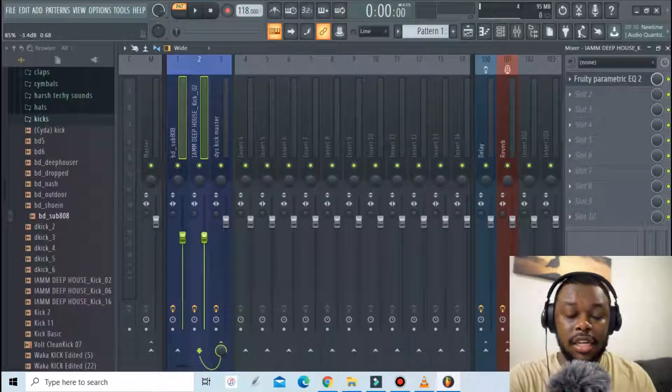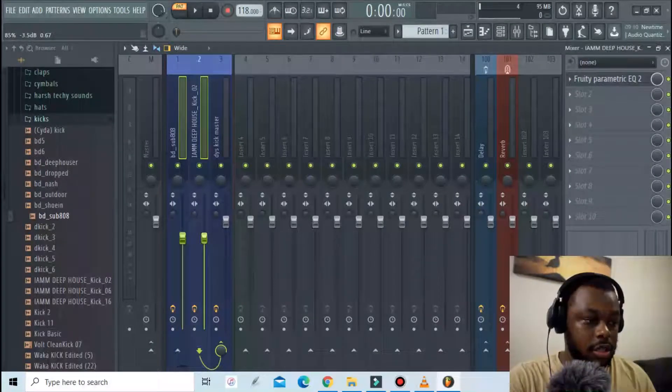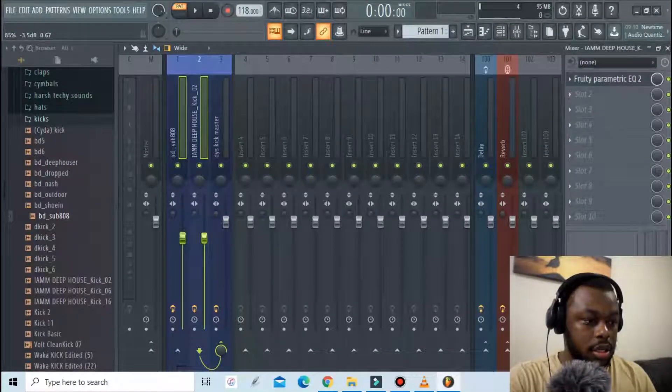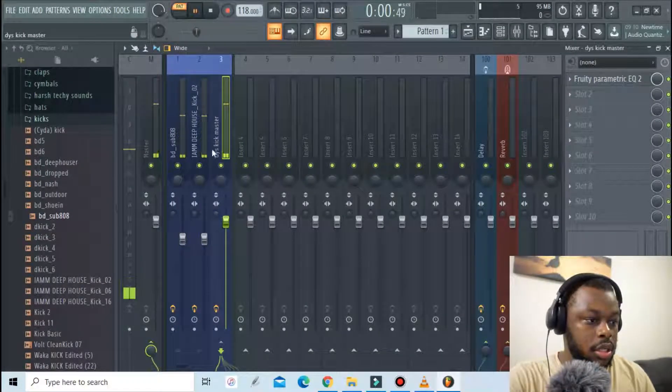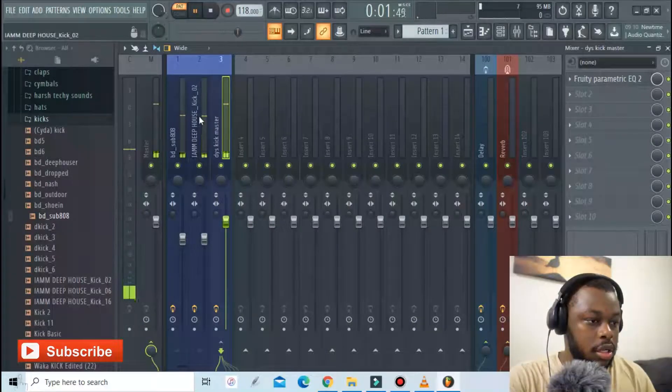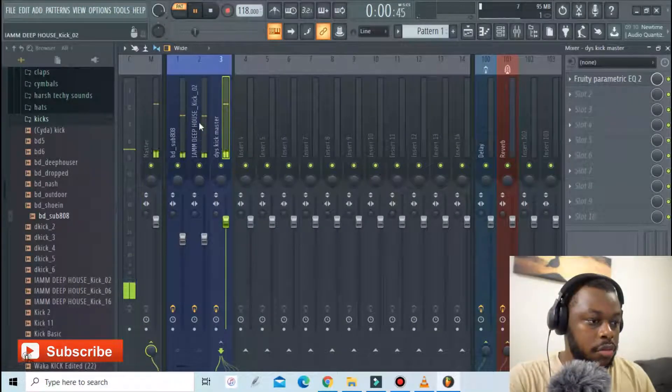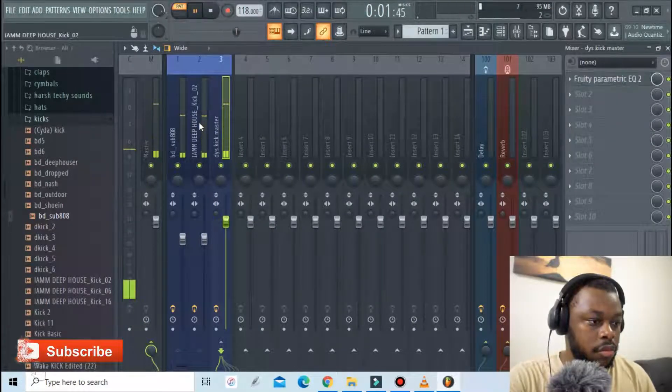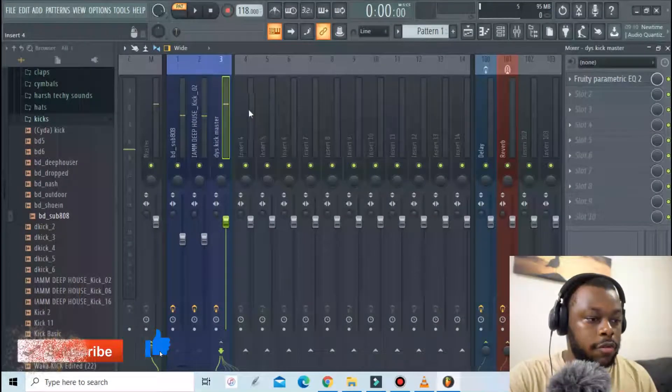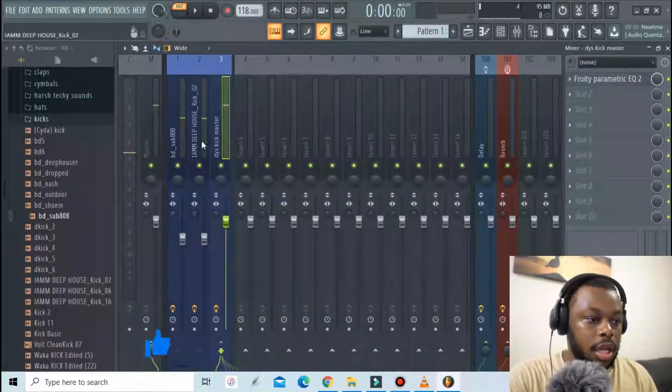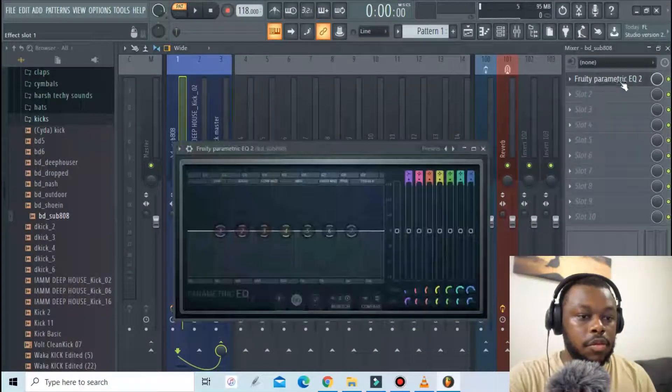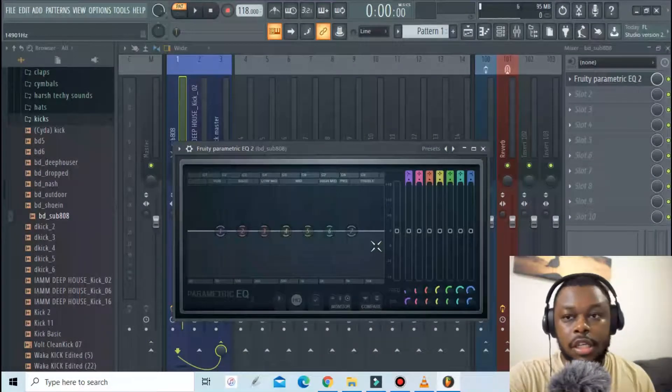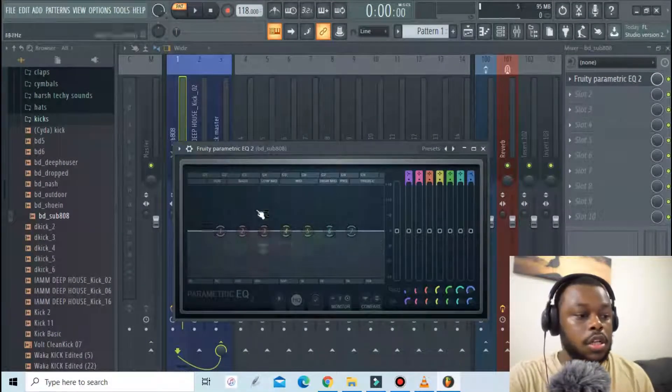Okay I think that should be fine. The next thing I'm gonna do is use our parametric EQs.